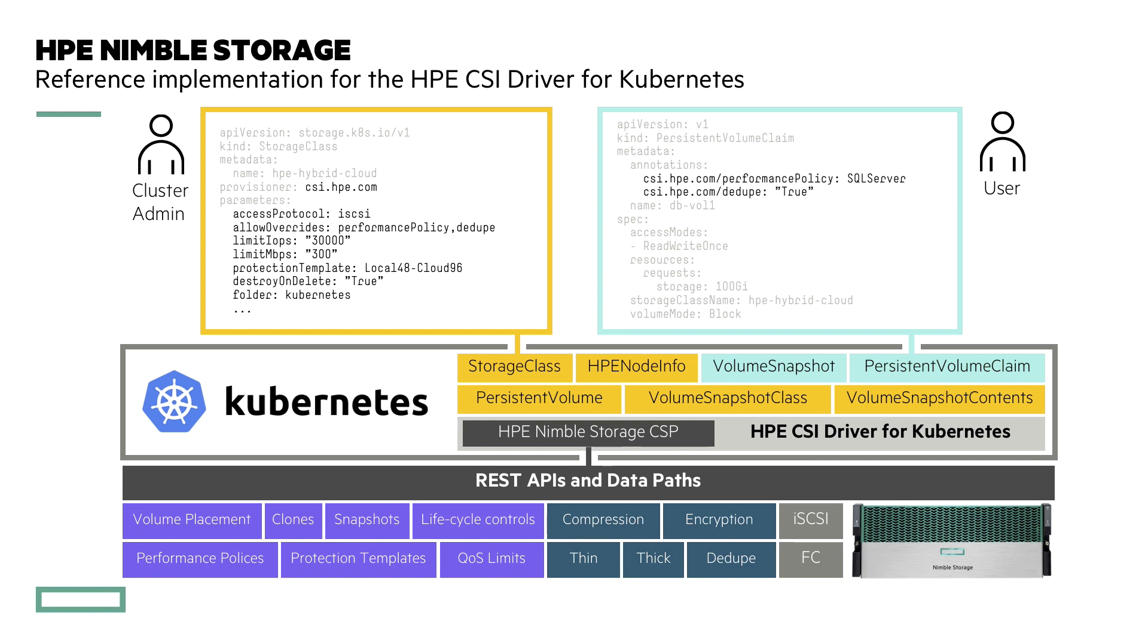We have this feature called allow overrides, which allows the user to annotate persistent volume claims with different tweaks that he wants to do with the storage, and I'm going to illustrate how that actually works in practice.